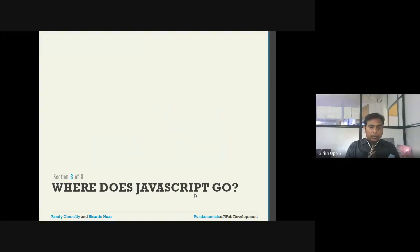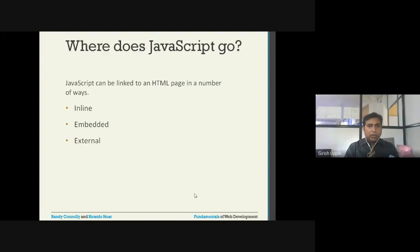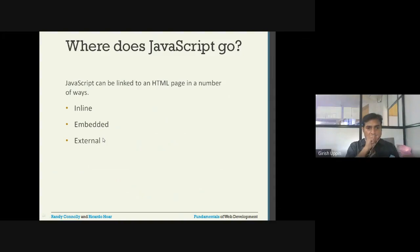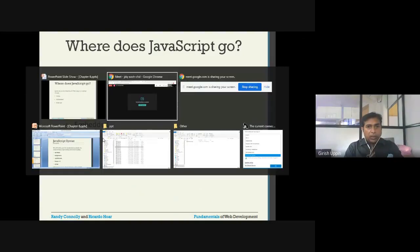Good morning dear students, welcome to the session. In this session we will learn about JavaScript — where does it go inside your HTML document. There are basically three ways we can link JavaScript with an HTML page: the first one is inline, the second is embedded style, and the third one is external. Let us see one example for each.